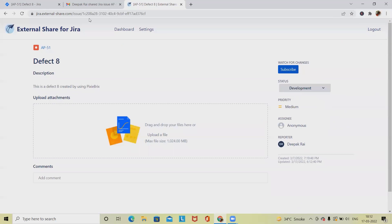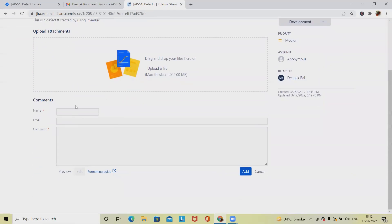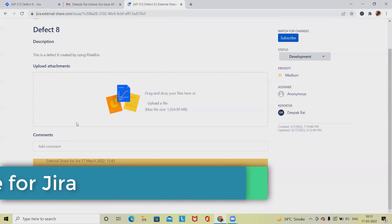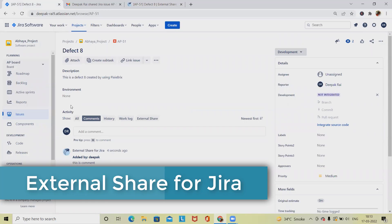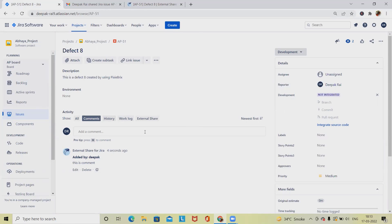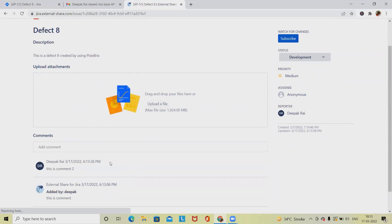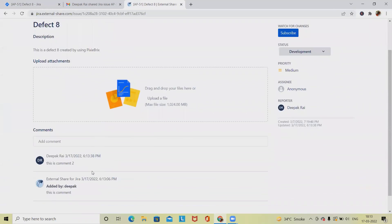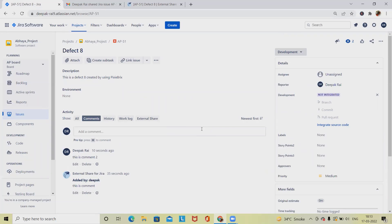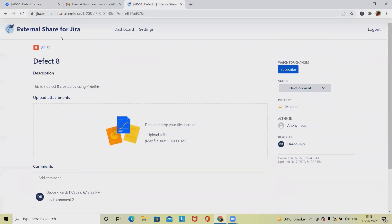If I want to add a comment, I can type it here — for example 'This is a comment.' The comment is updated successfully and when we jump back to the Jira page, the comments are populated there as well. So comments added from the external share link appear both on the board and in the external link view, in real time.